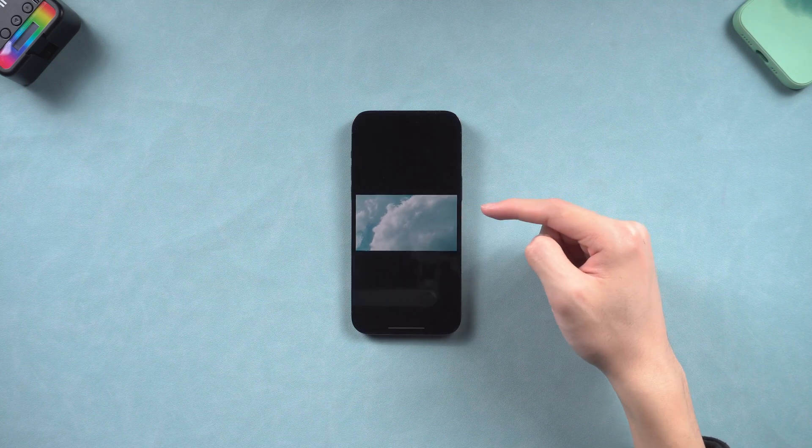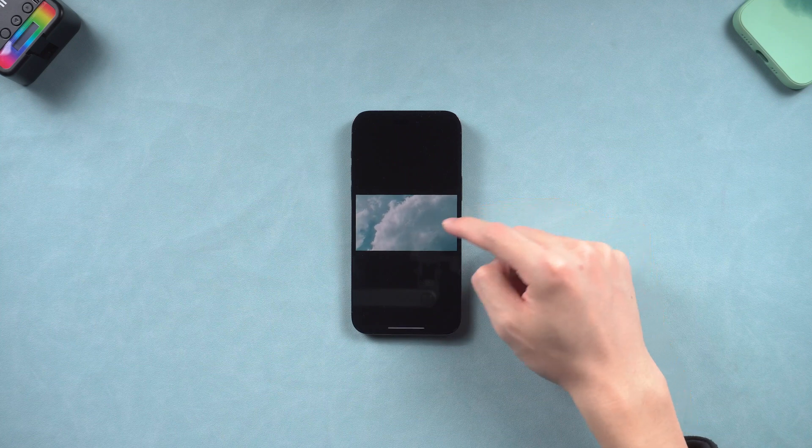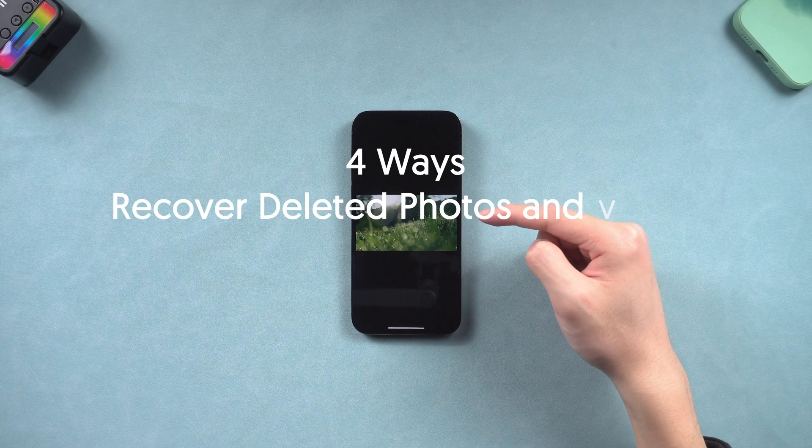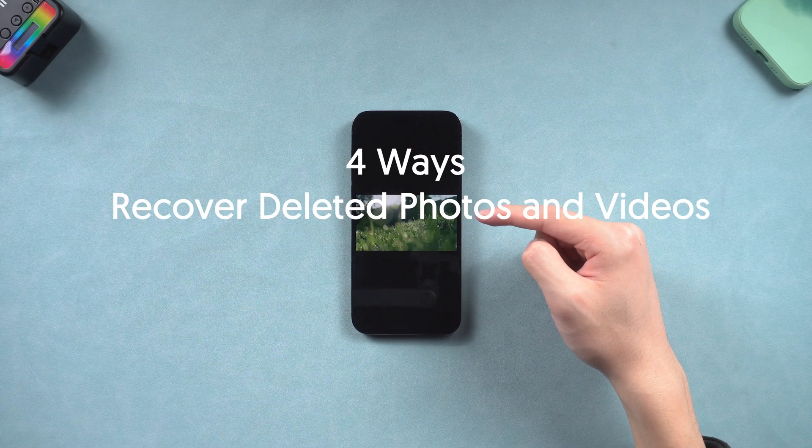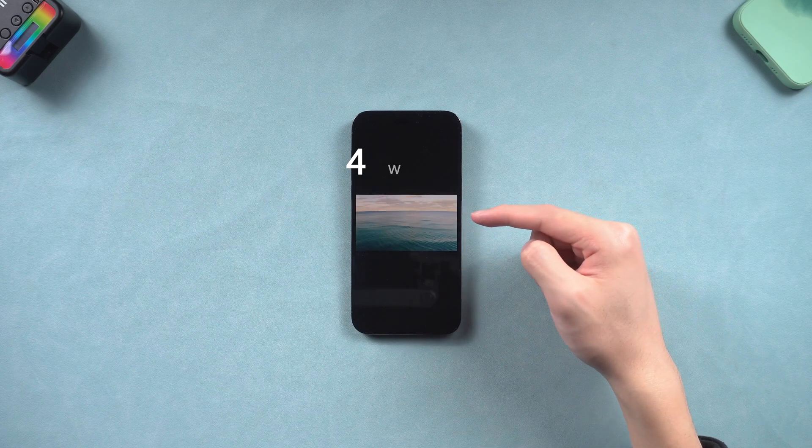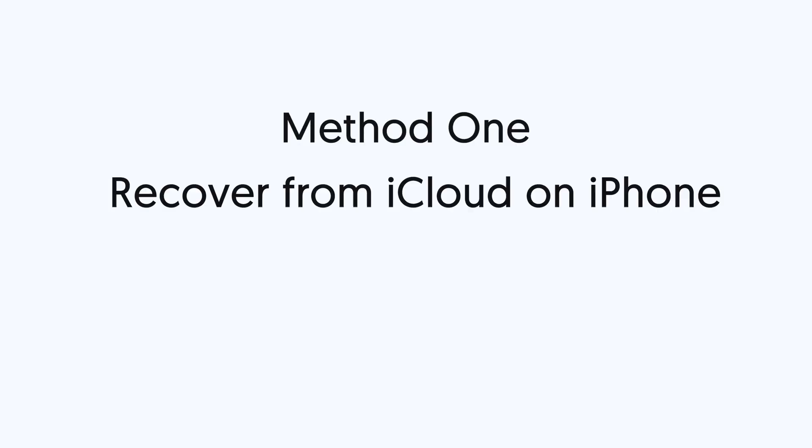Yes, it does. Now I will show you four ways to recover your photos and videos. Method 1: Recover from iCloud on iPhone.